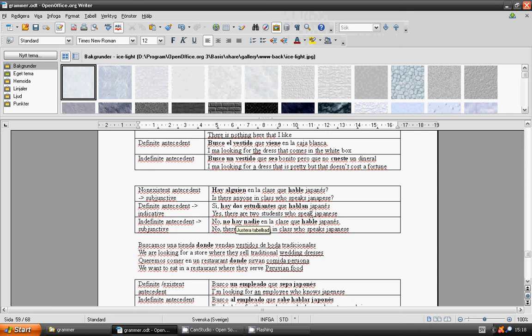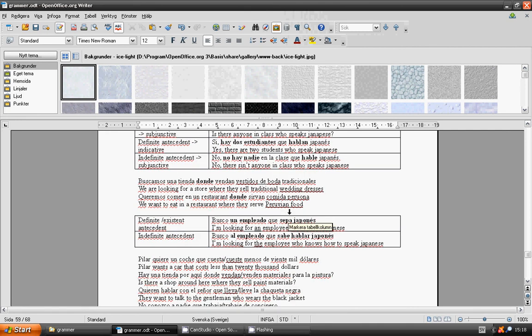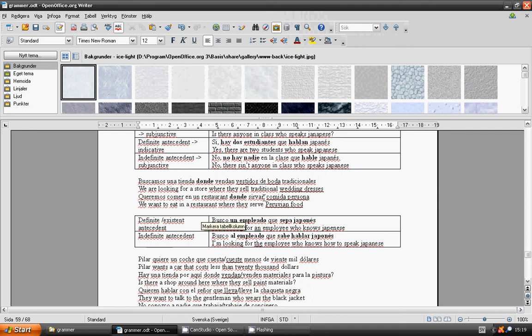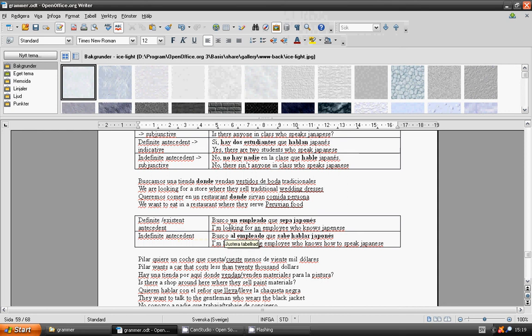We are looking for a store where they sell traditional wedding dresses. Buscamos una tienda donde vendan vestidos de boda tradicionales. We want to eat in a restaurant where they serve Peruvian food. Queremos comer en un restaurante donde sirvan comida peruana. I am looking for an employee who knows Japanese. Busco un empleado que sepa japonés. I am looking for the employee who knows how to speak Japanese. Busco al empleado que sabe hablar japonés.